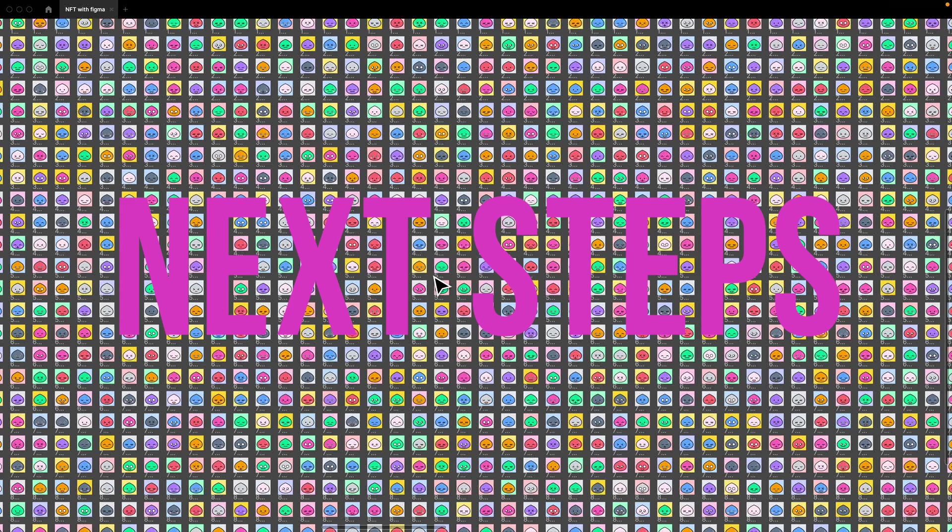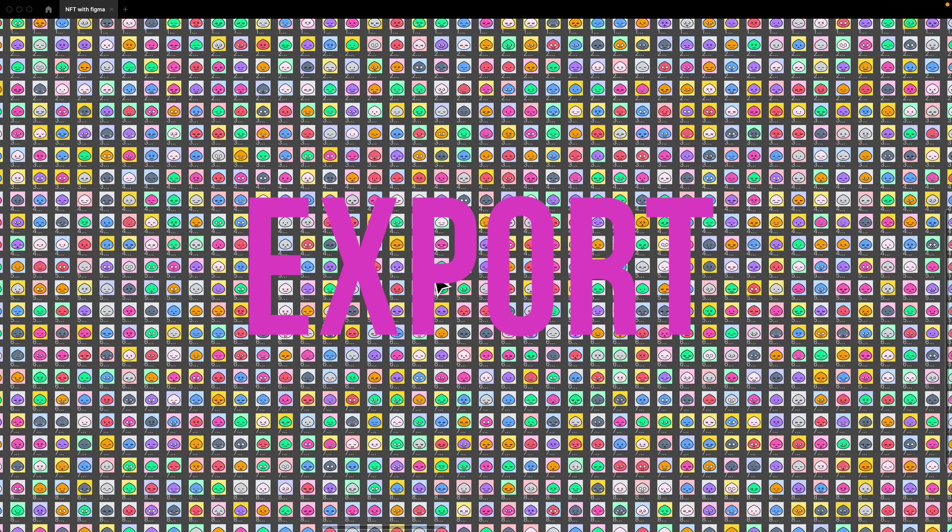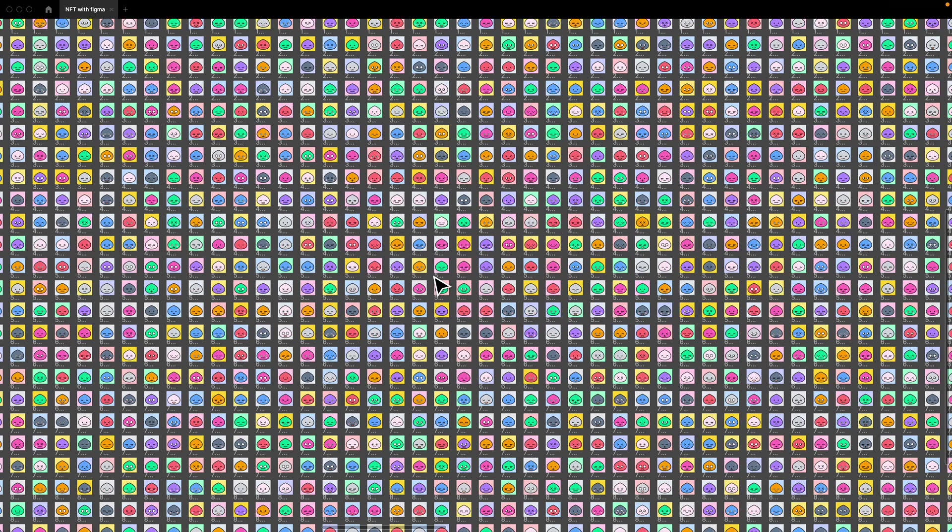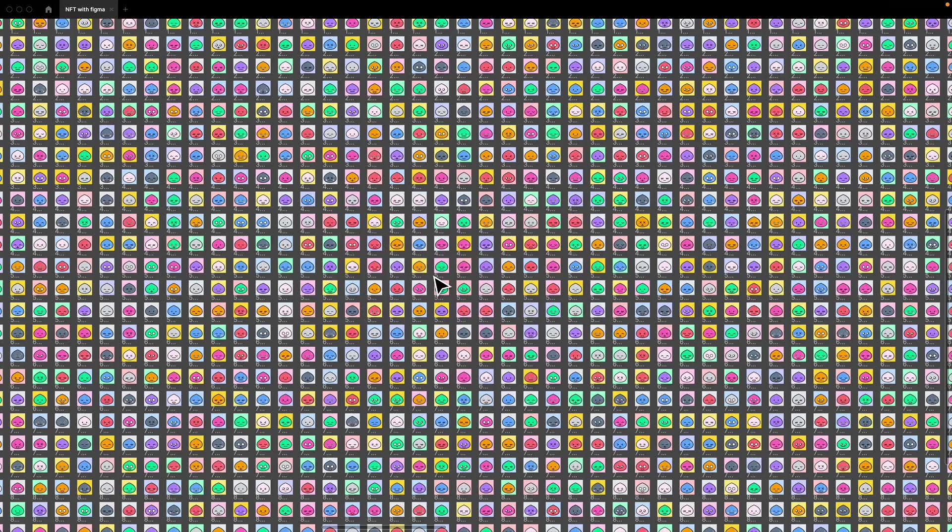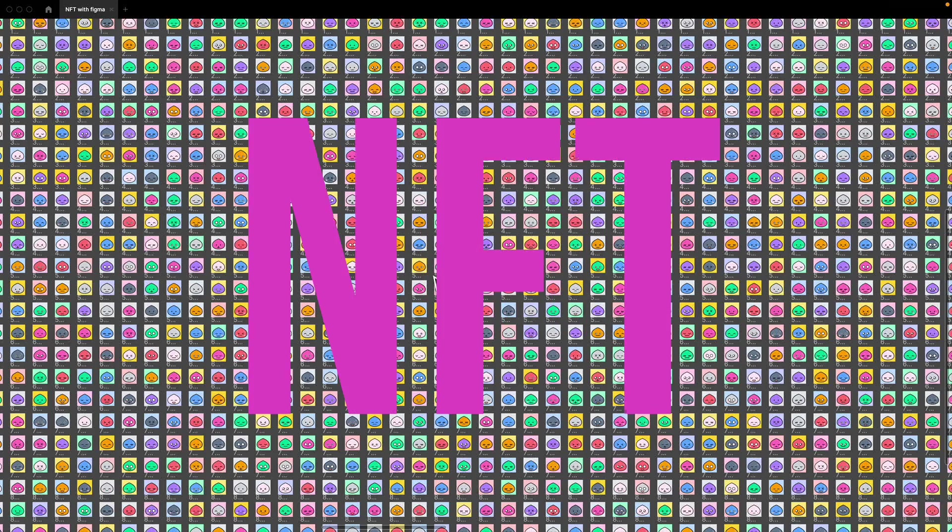For the next steps, you should export these images out from Figma and then mint them and create into an actual NFT.